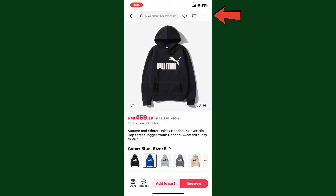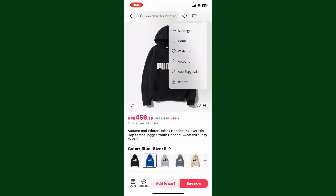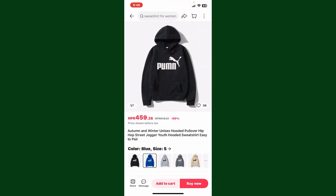Find the order you'd like to report and then tap on the three dots at the top right-hand corner. From this page, in the pop-up you'll be able to see a Report option — go ahead and tap on it. On the next page, describe the issue in detail, provide as much information as possible about the problem, upload evidence if available, and then submit your dispute.